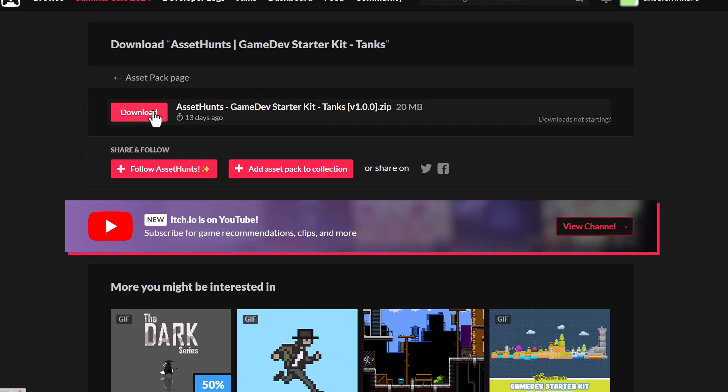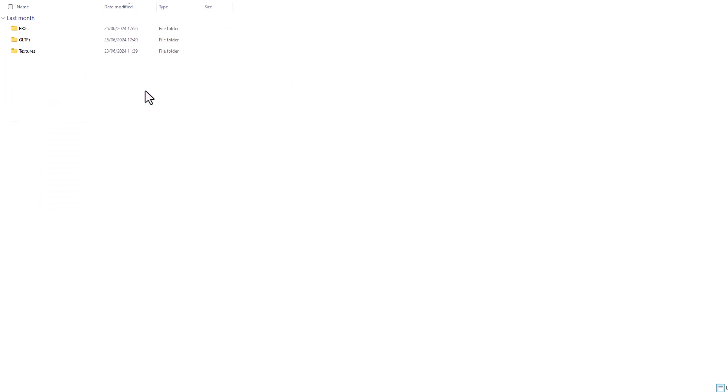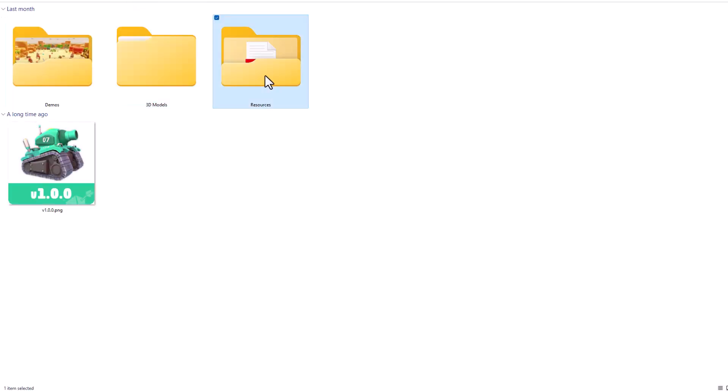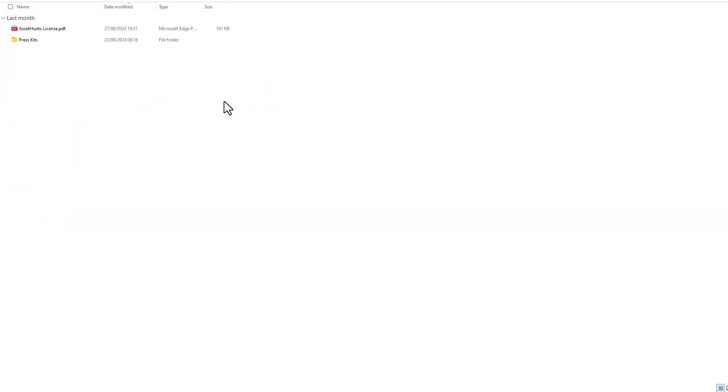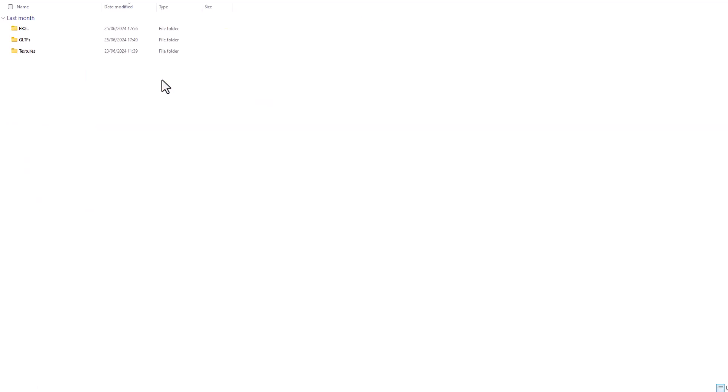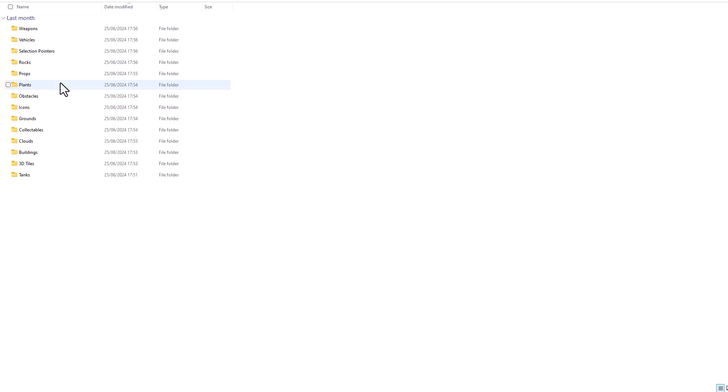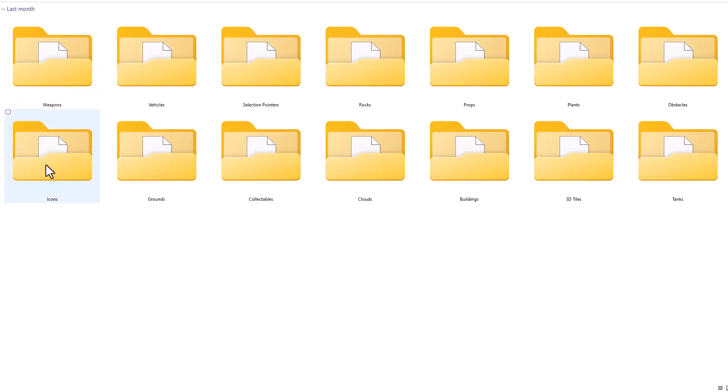Before we see what this looks like when you bring them into DCC apps, it is worth mentioning that once you download this, you have three different folders: the demo, the 3D folder, and also the resource section. More things will be coming to this, like I mentioned earlier, and more of these packs will be having more stuff coming to them over time. If you go over to the 3D models folder, you'll notice that we have FBX and also GLTF.